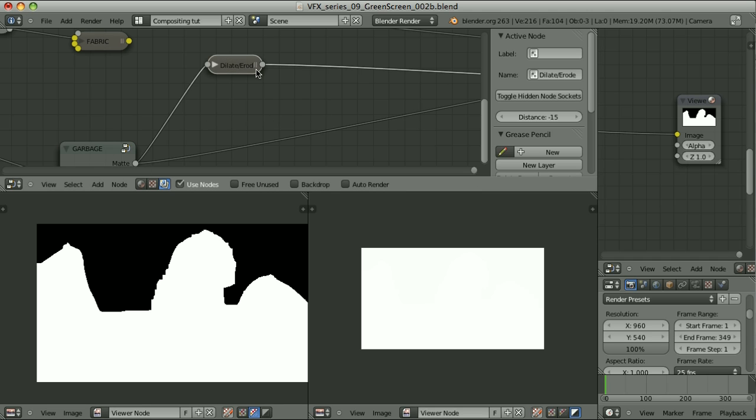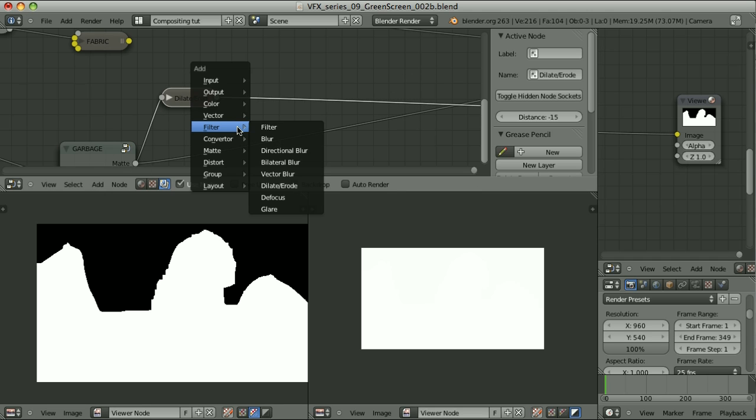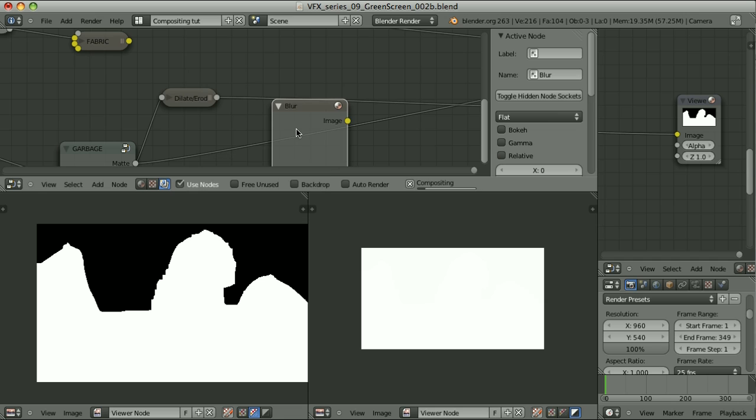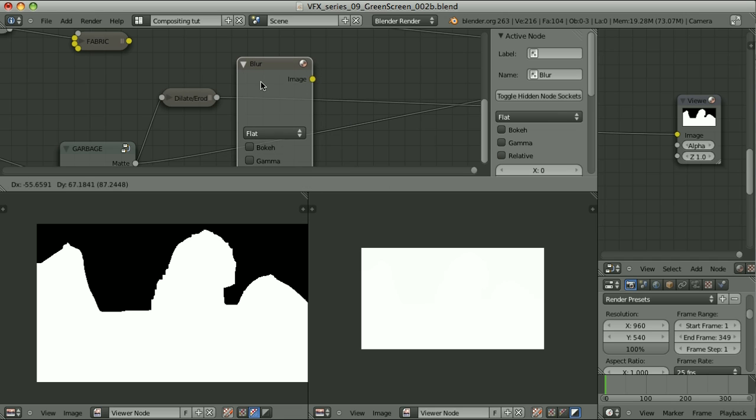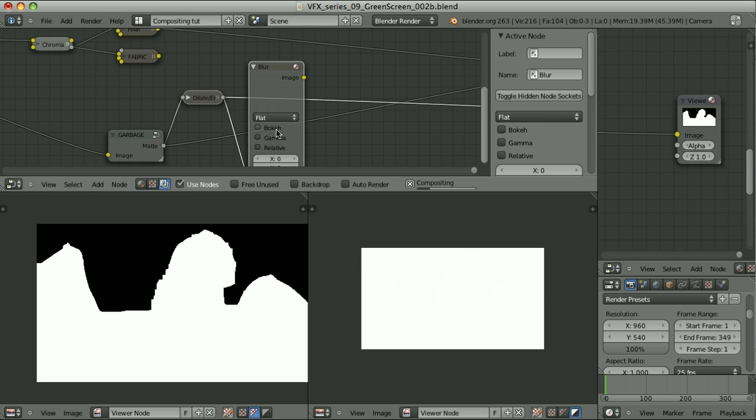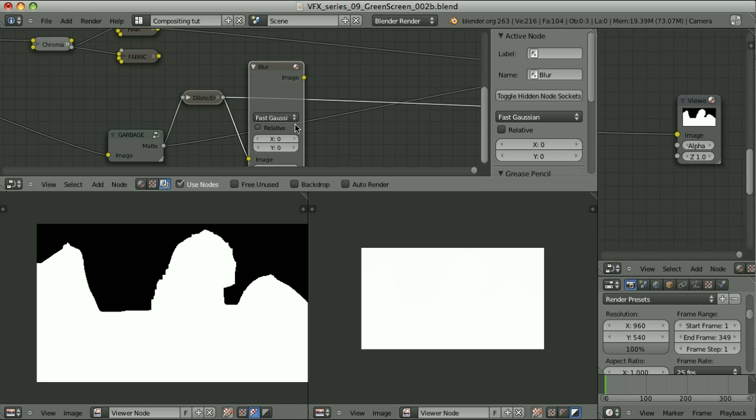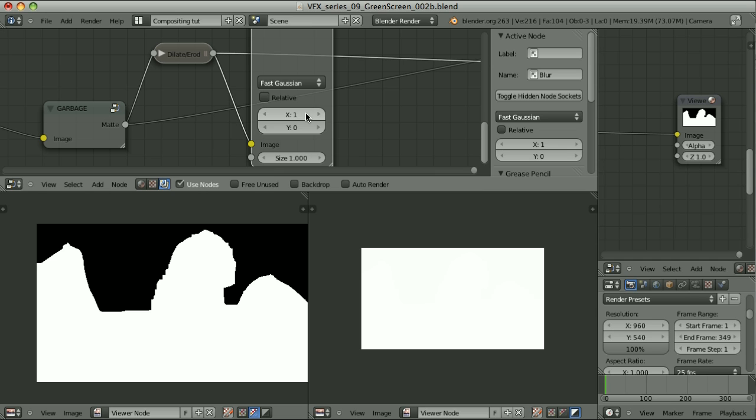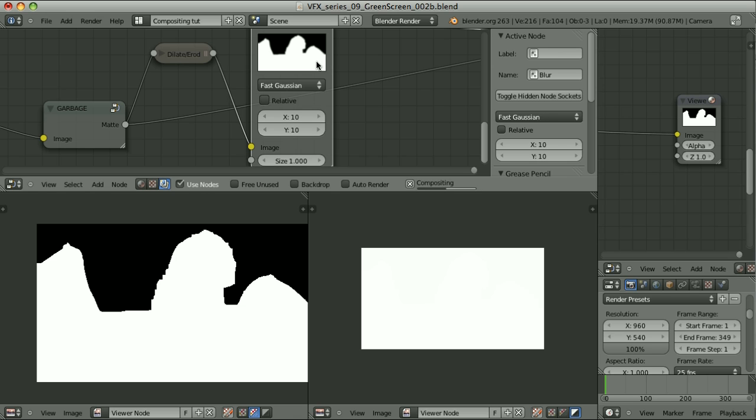And let's set this one to something crazy like minus 15 maybe. Take a look at it. It shrinks this garbage matte. Let's hide it. And I will also blur it a little bit.